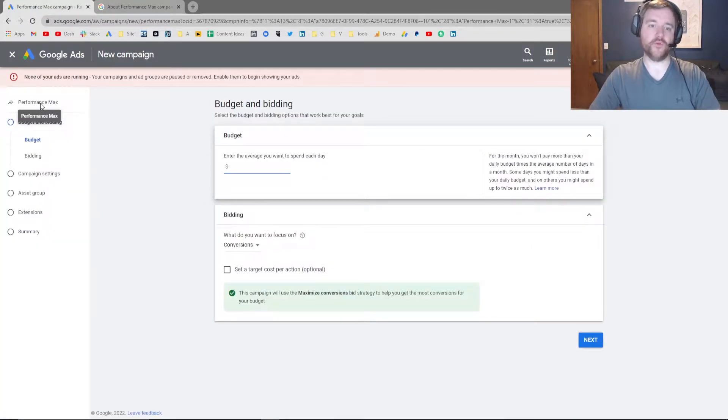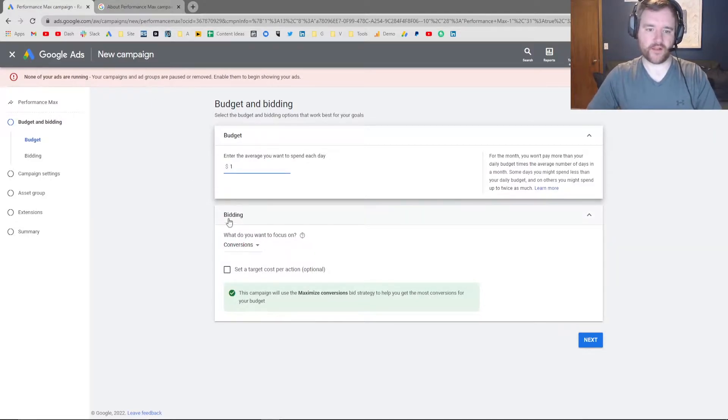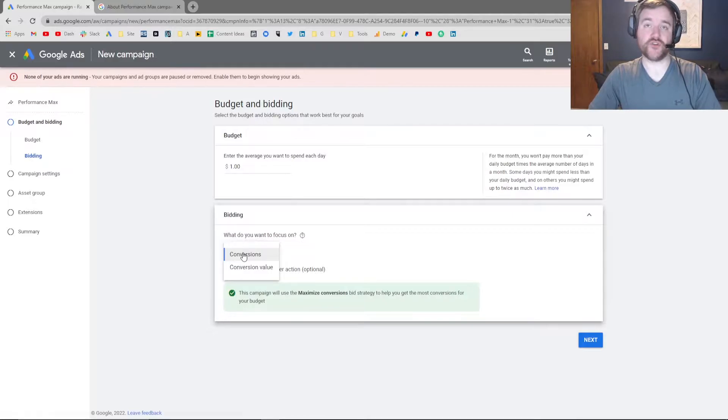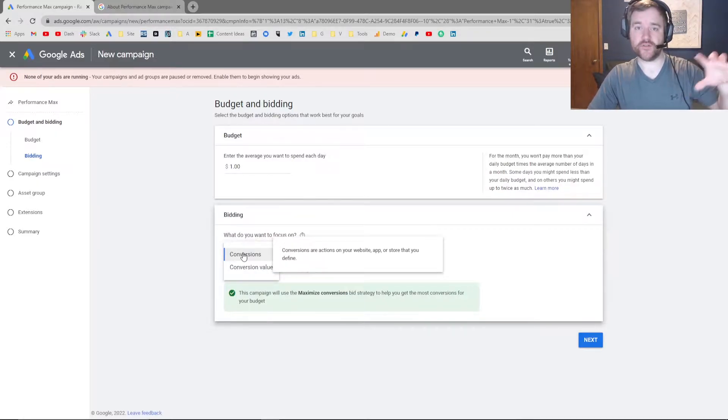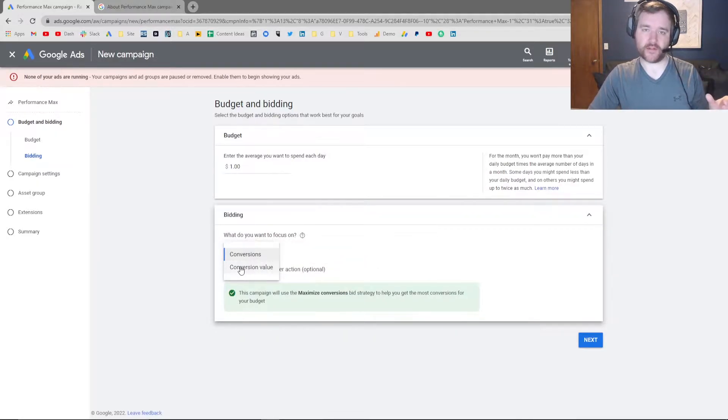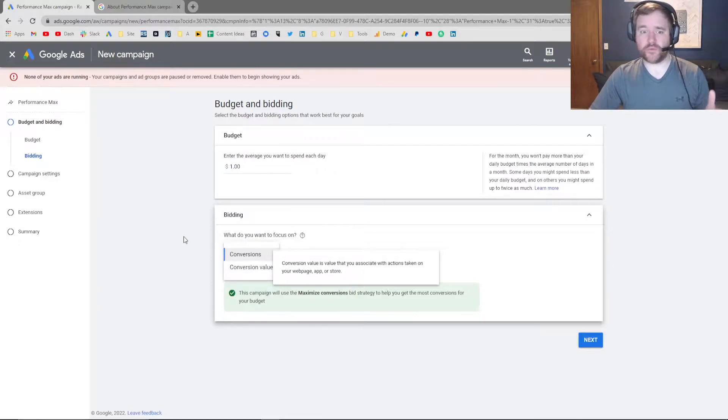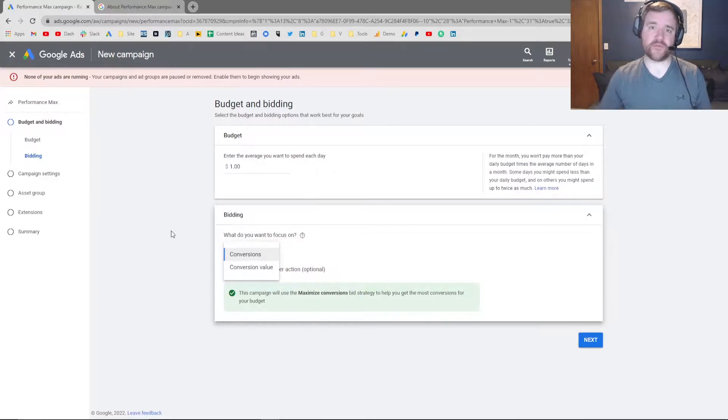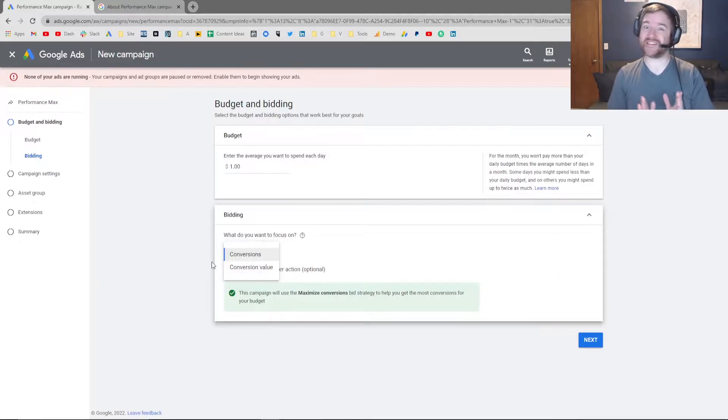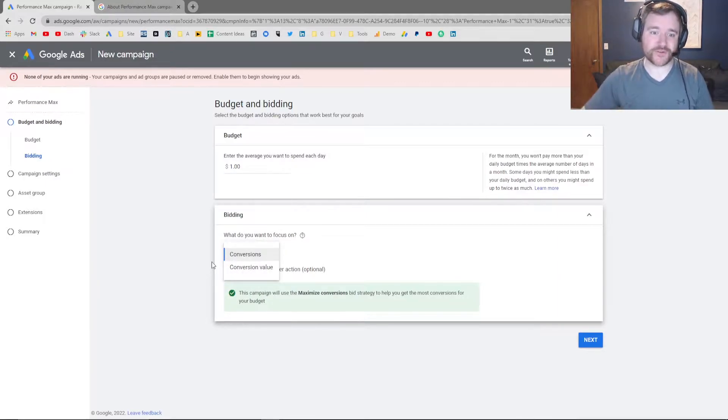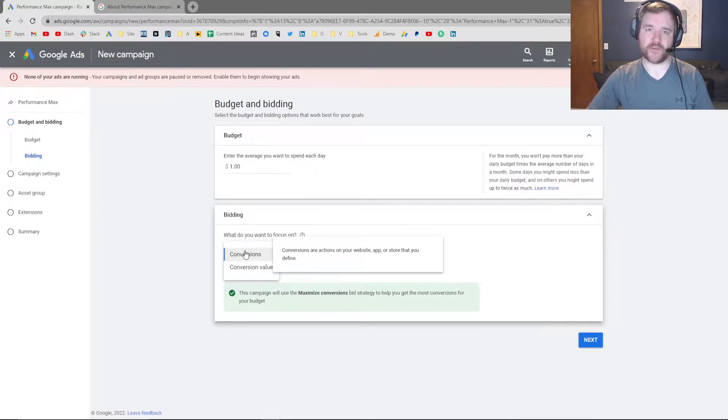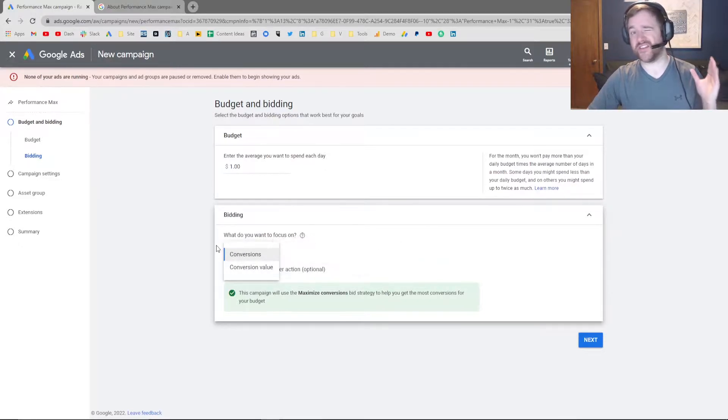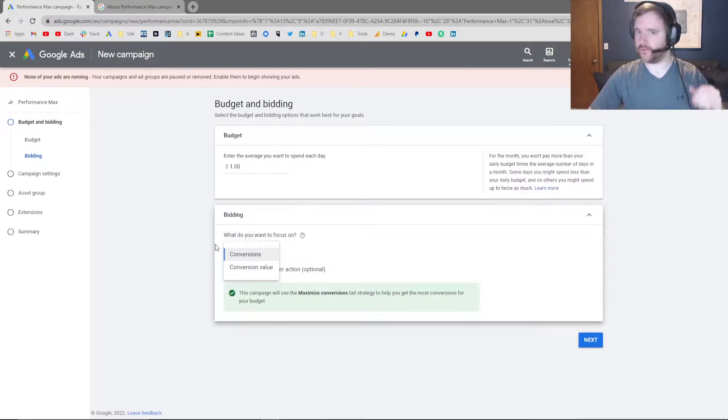For budget, I'm just going to throw in $1 a day. And from a bidding standpoint, you can choose to bid for the most amount of conversions, or you can choose to bid for the most amount of value. My recommendation would be if you're an e-commerce business, and if you really want to be conservative to start, go for conversion value, because this gives you a huge option of inventory. If you're lead gen, I would recommend to go conversions, unless you have a really solid idea what every single conversion in the funnel is worth to you.